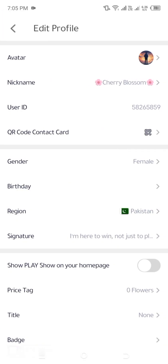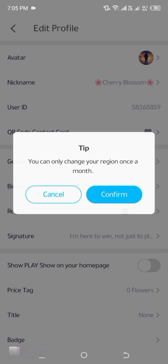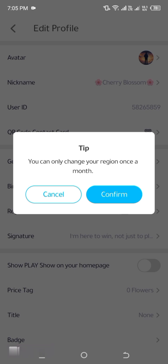Step 4: Change your region. Scroll through the settings until you find the Region option. Tap on it, and a pop-up message will appear informing you that you can only change your region once. You'll see two options at the bottom: Cancel, if you don't want to proceed, or Confirm, if you are sure about changing the region. Tap on Confirm to continue.